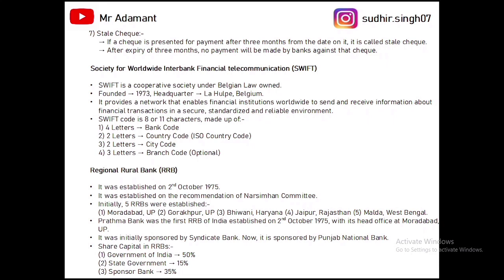Next is SWIFT — Society for Worldwide Interbank Financial Telecommunication. SWIFT is a cooperative society under Belgian law, founded in 1973, with its headquarters in La Hulpe, Belgium. SWIFT provides a network that enables financial institutions around the world to send and receive information about financial transactions in a secure and reliable environment. SWIFT has an 8 or 11-character code: first four letters denote bank code, next two denote country code, next two denote city code, and the last three (optional) denote branch code.